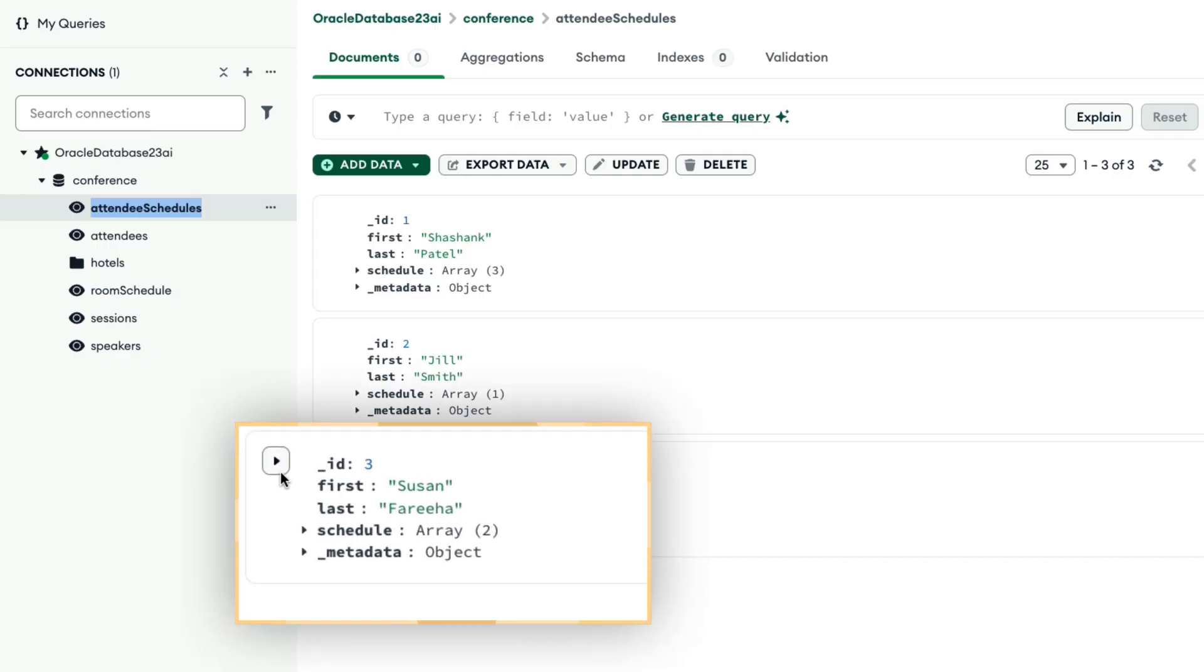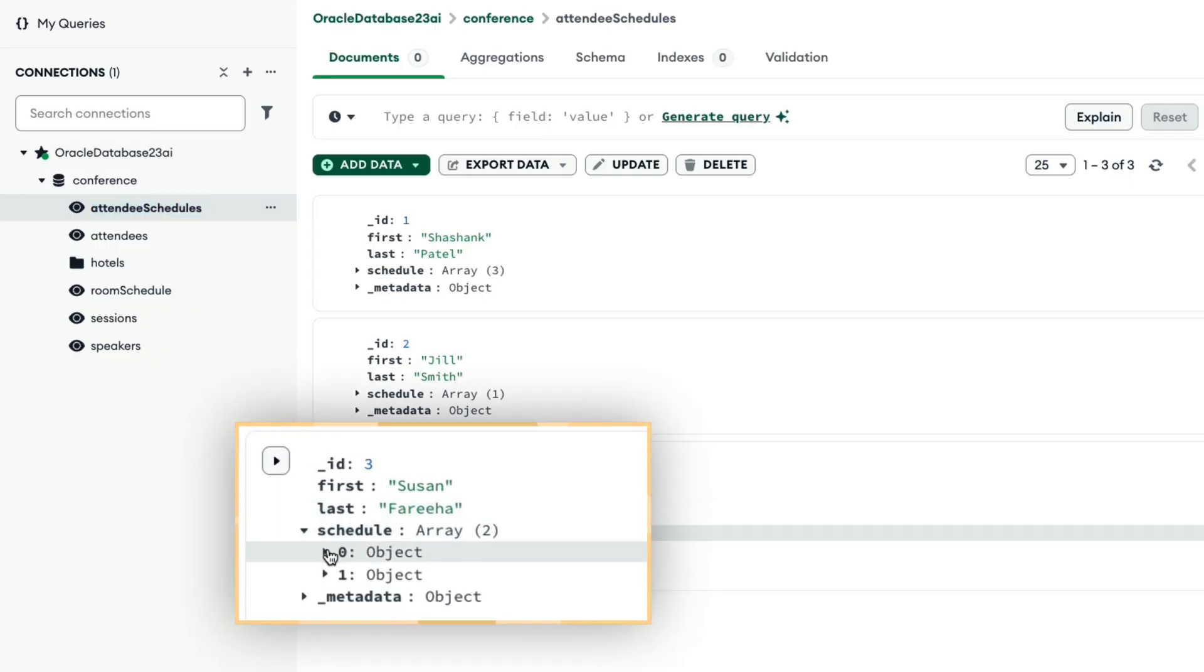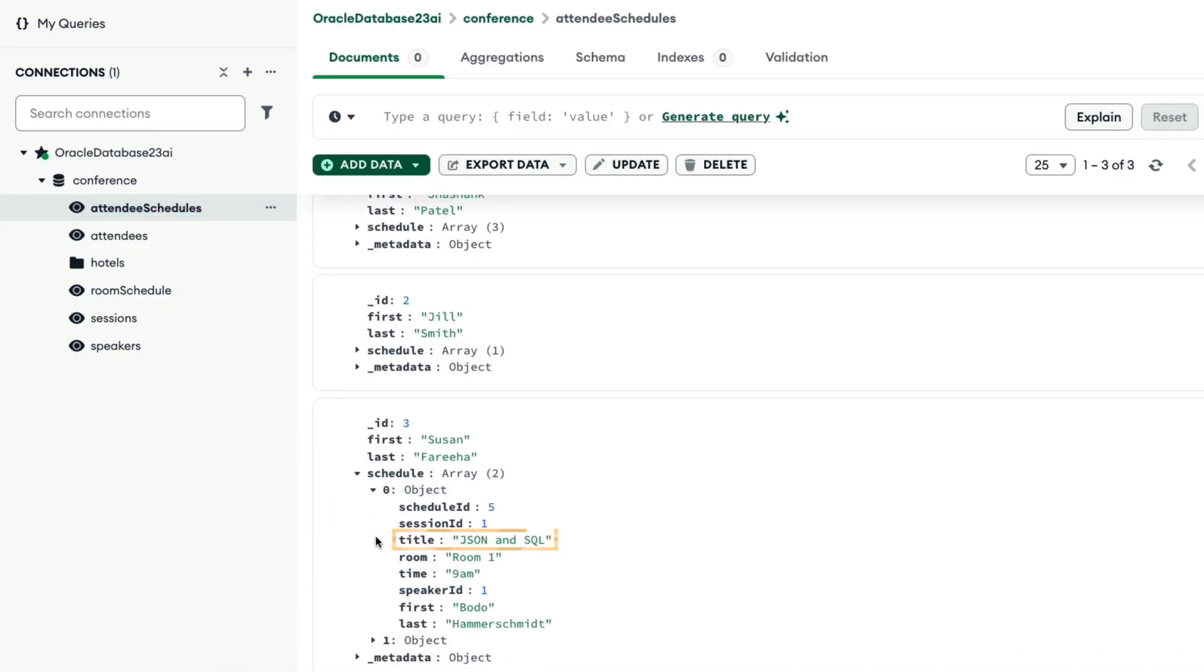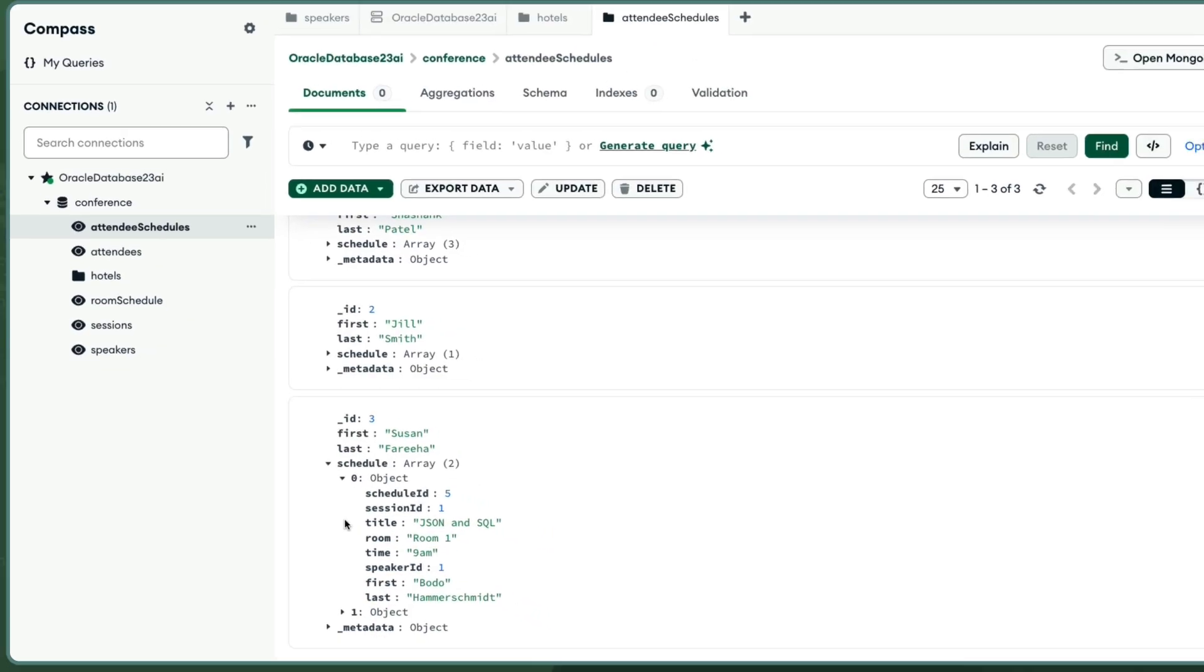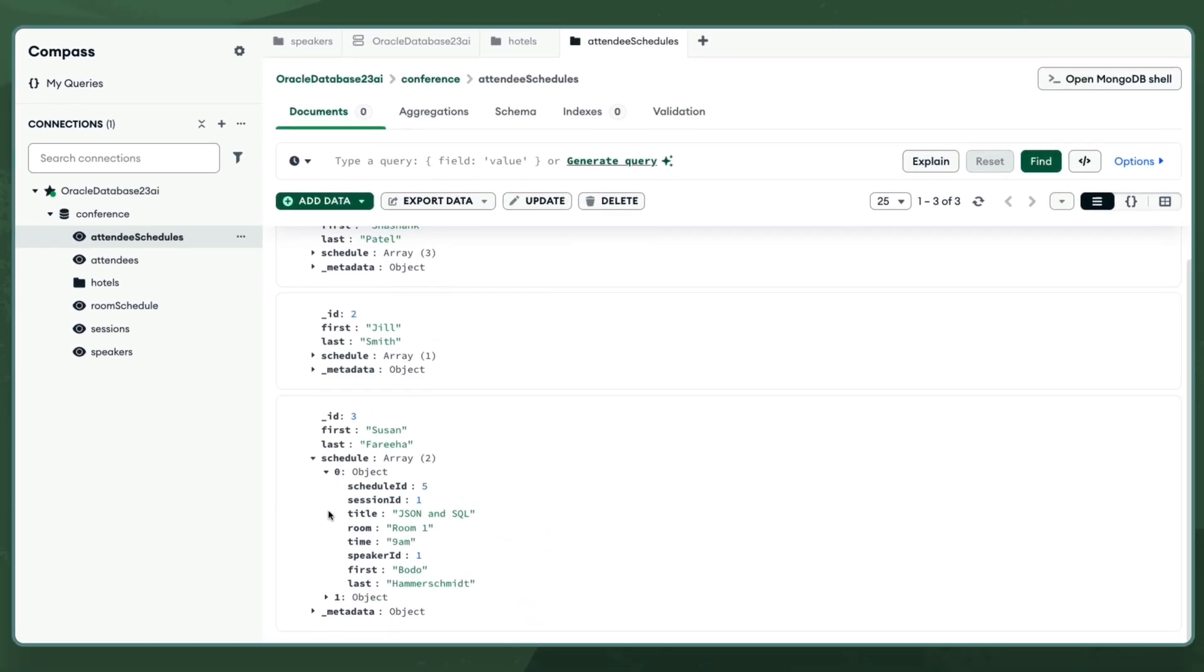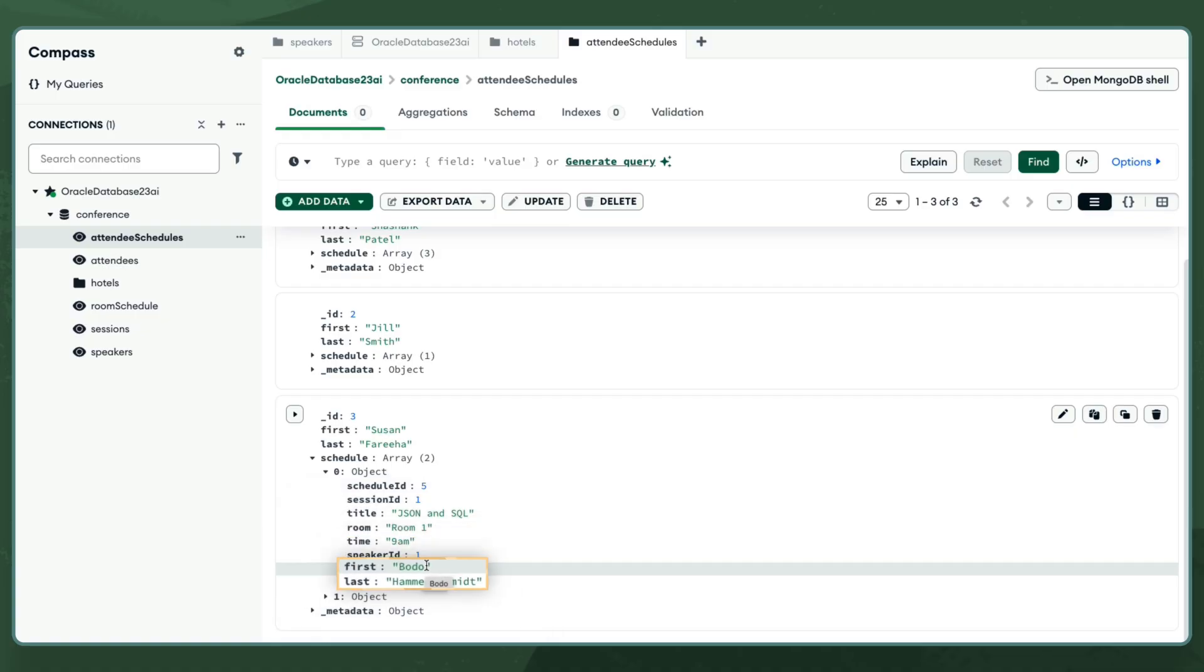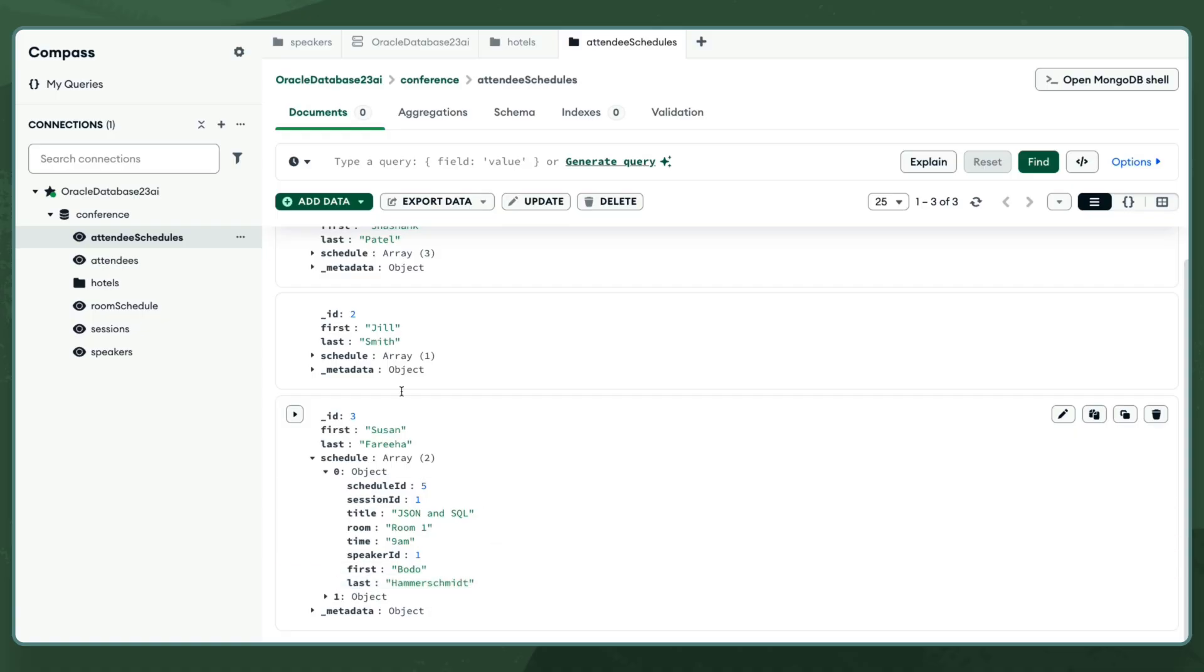This JSON document shows the schedule for an attendee named Susan. It shows the session name, the place and time, and the speaker's name. But I see a problem. This speaker's name is spelled incorrectly. This should be BEDA, not BODO. And this incorrect data is repeated countless times.